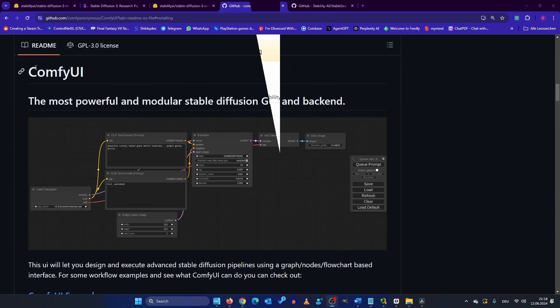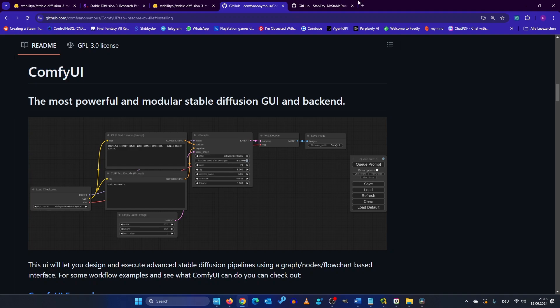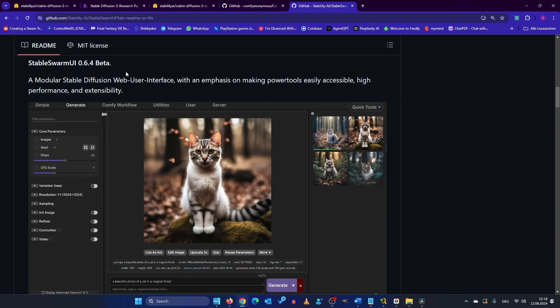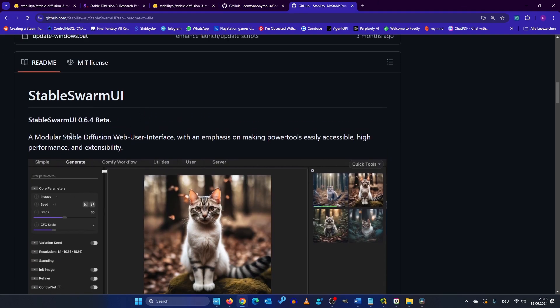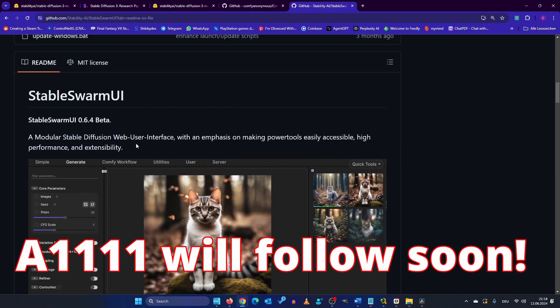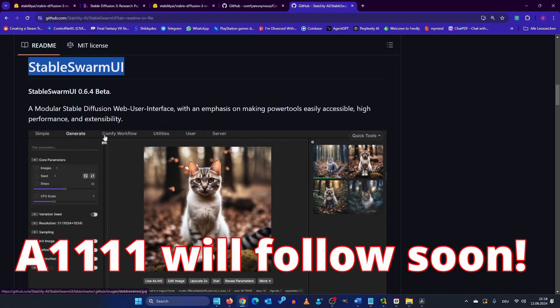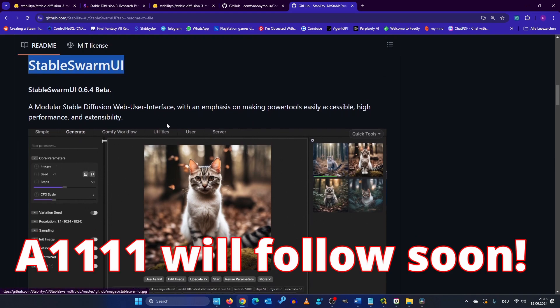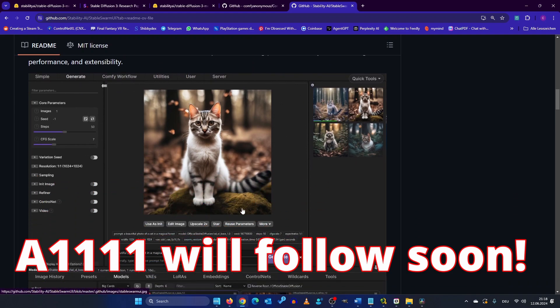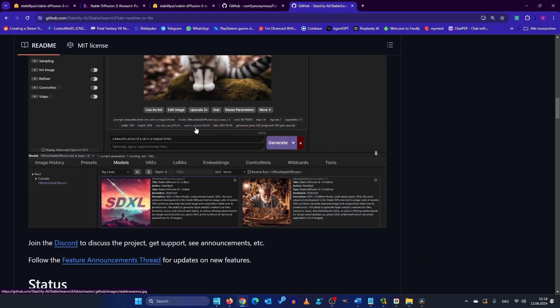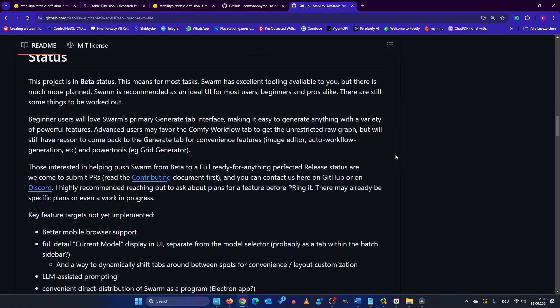At the moment Stability Diffusion 3 only runs on ComfyUI or in Stable Swarm UI so but since Stable Swarm UI integrates ComfyUI we will just use Stable Swarm UI.